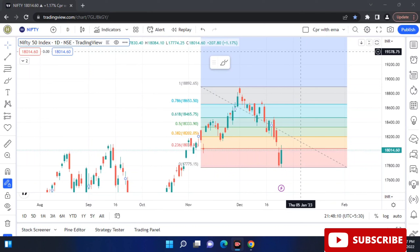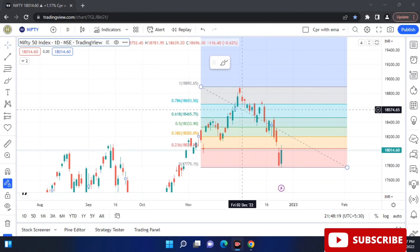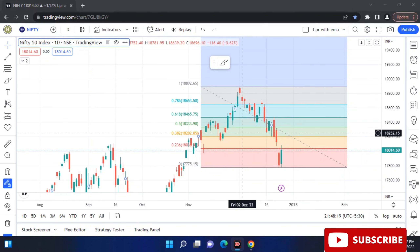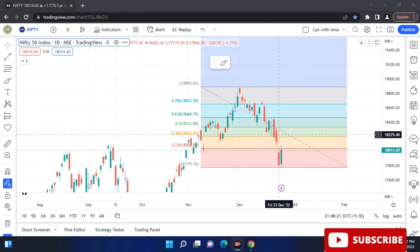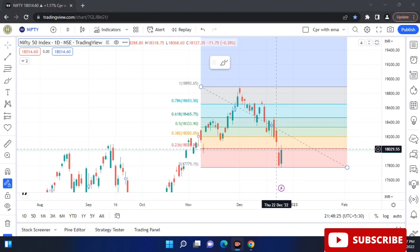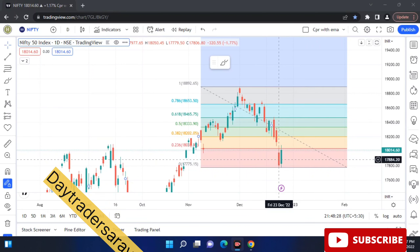We have closed the day chart. What are the possibilities we can see here — we can see the logic here. On Thursday there is a bearish candle, then on Friday there is a gap down. There is a profit booking.